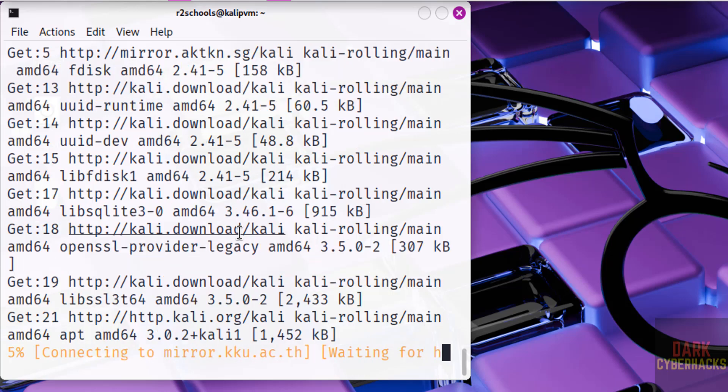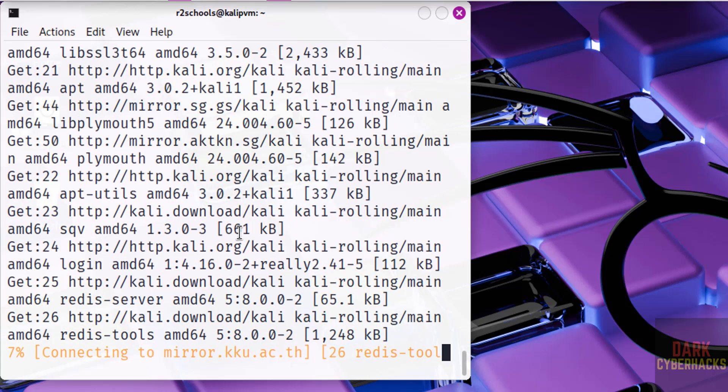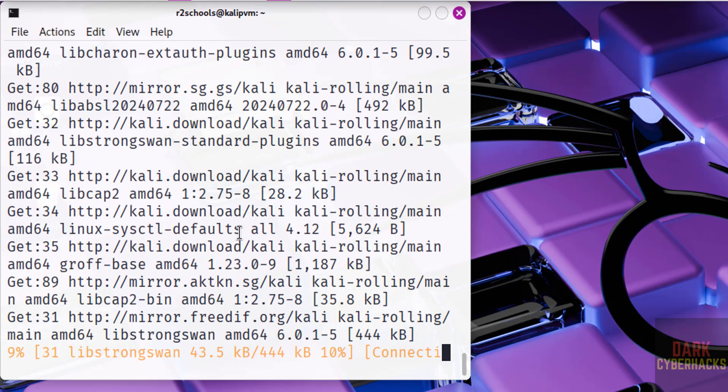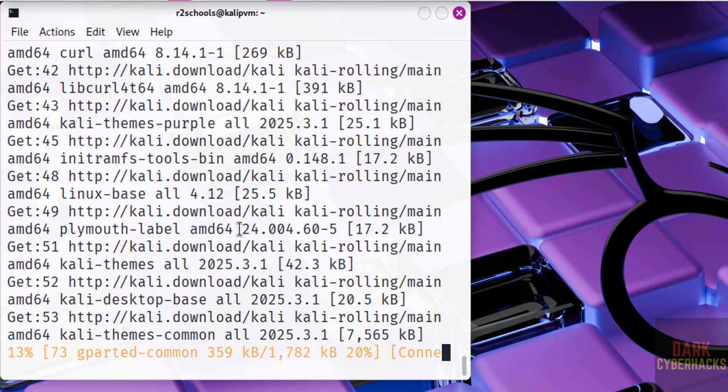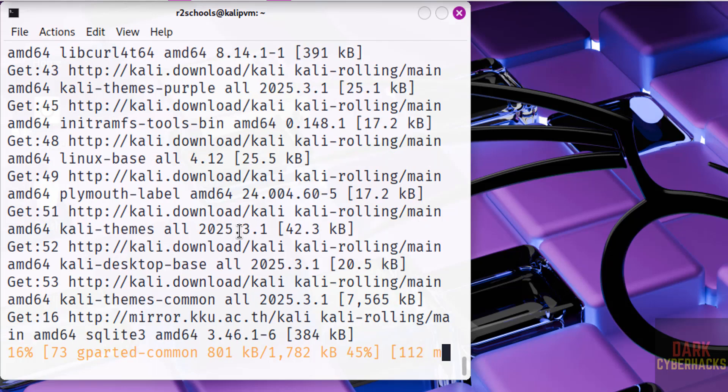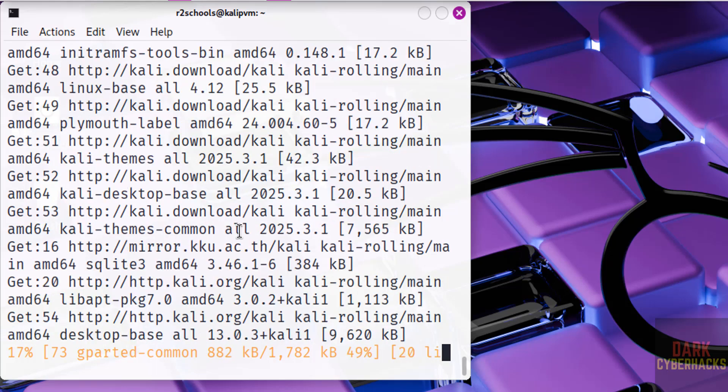So in this video, we have seen how to download and install Kali Linux 2025.2 Purple Edition on VirtualBox. For more tutorials, please subscribe my channel. Thank you.